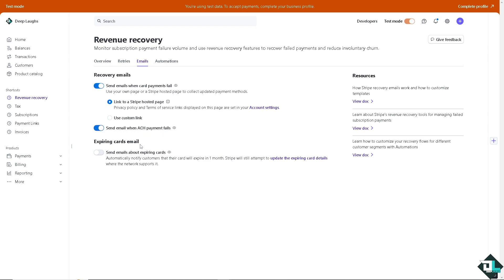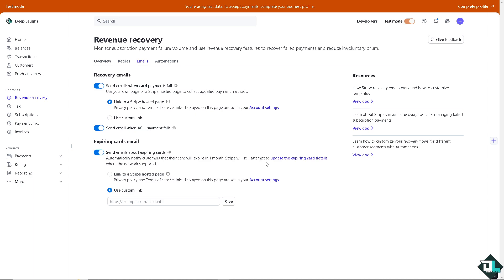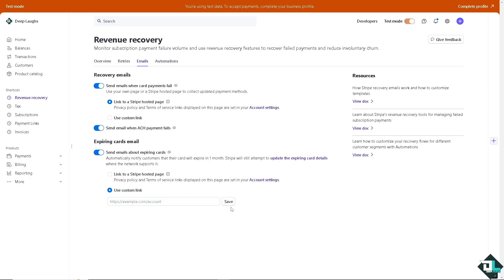Now, for the expiring cards email, you might want to send emails about expiring cards where you can automatically notify customers that their card will expire in one month. Stripe will do all its methods to attempt to update the expiring card details where the network supports it. You can link to a Stripe hosted page or you can use a custom link. After that, all I have to do is click on save.